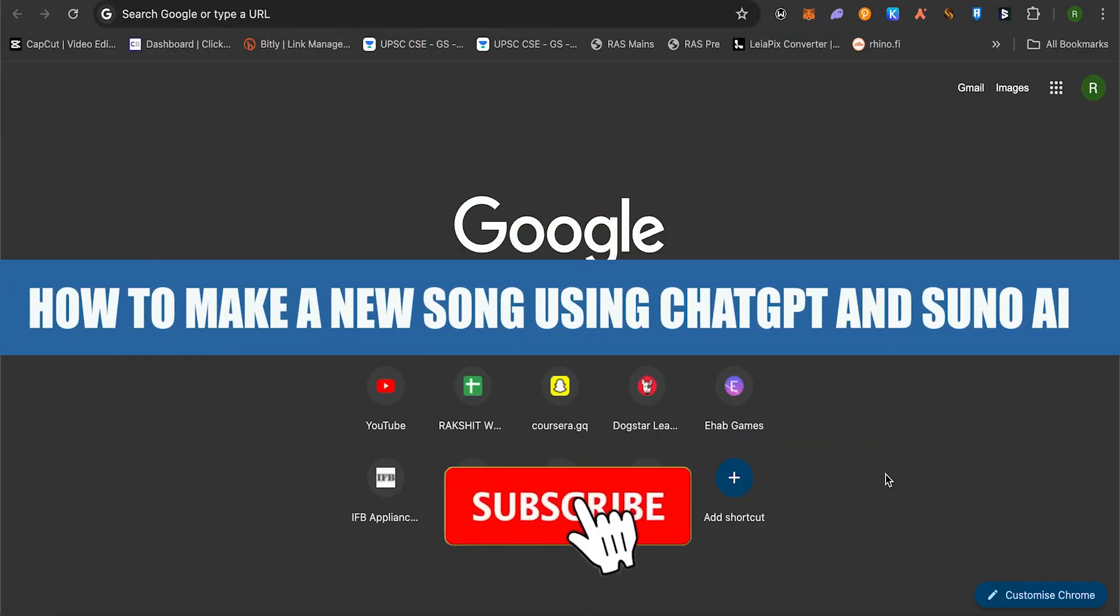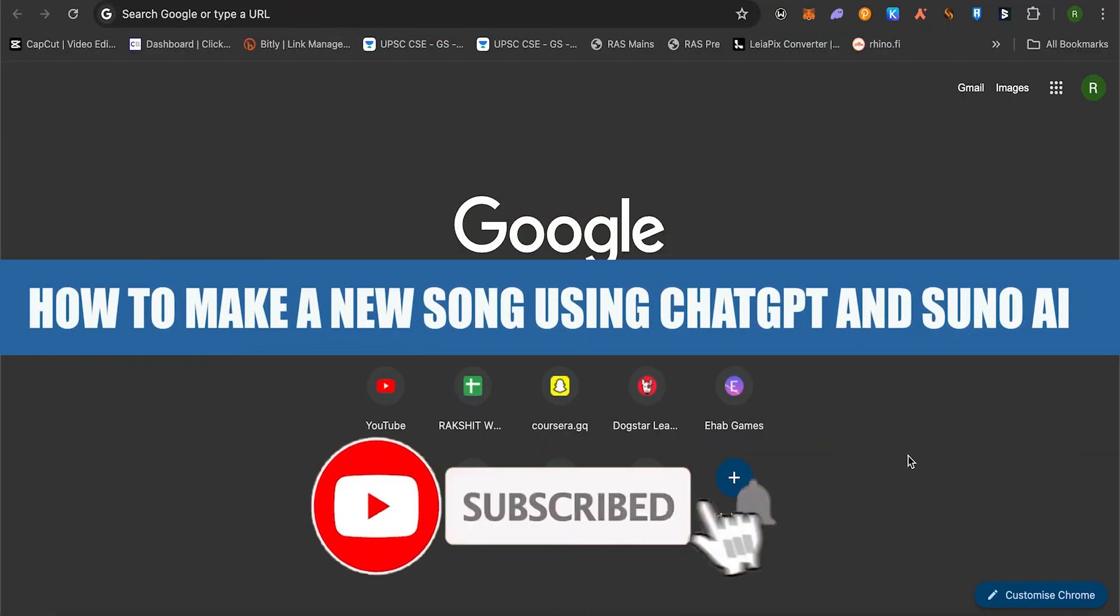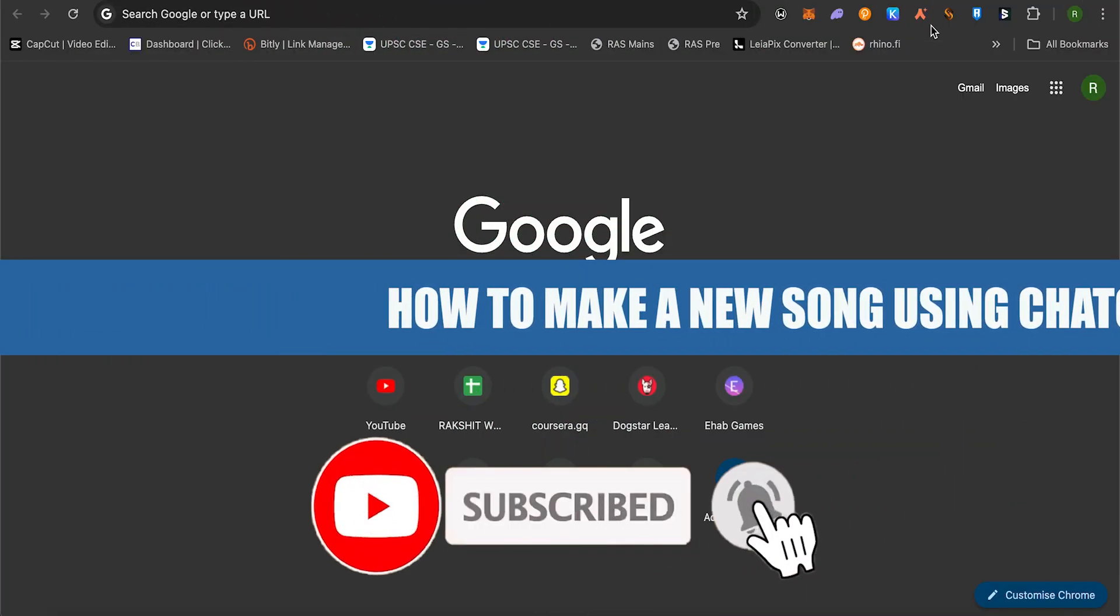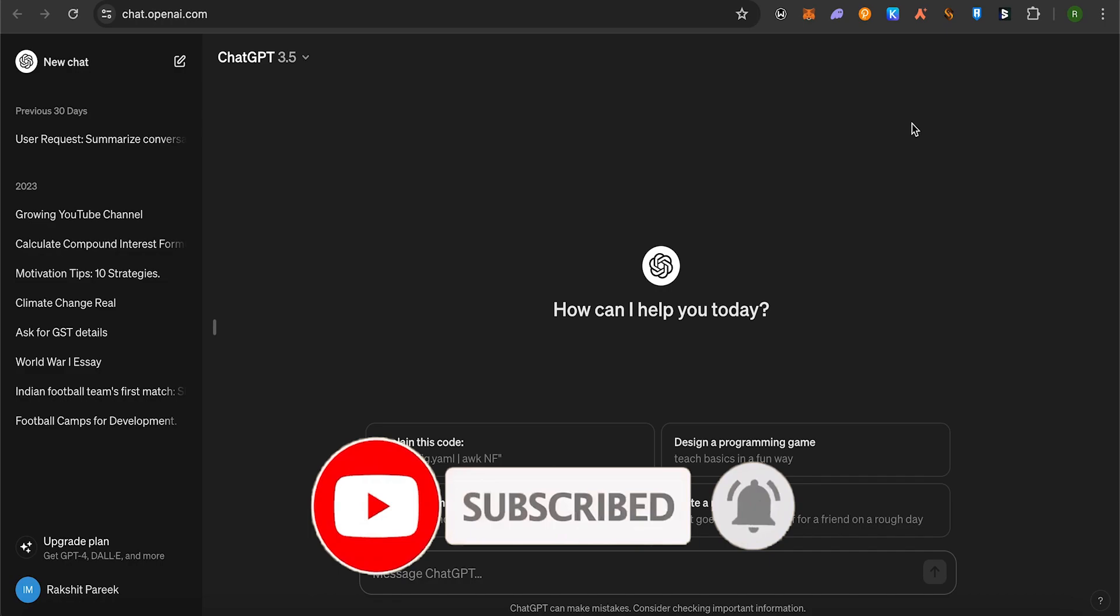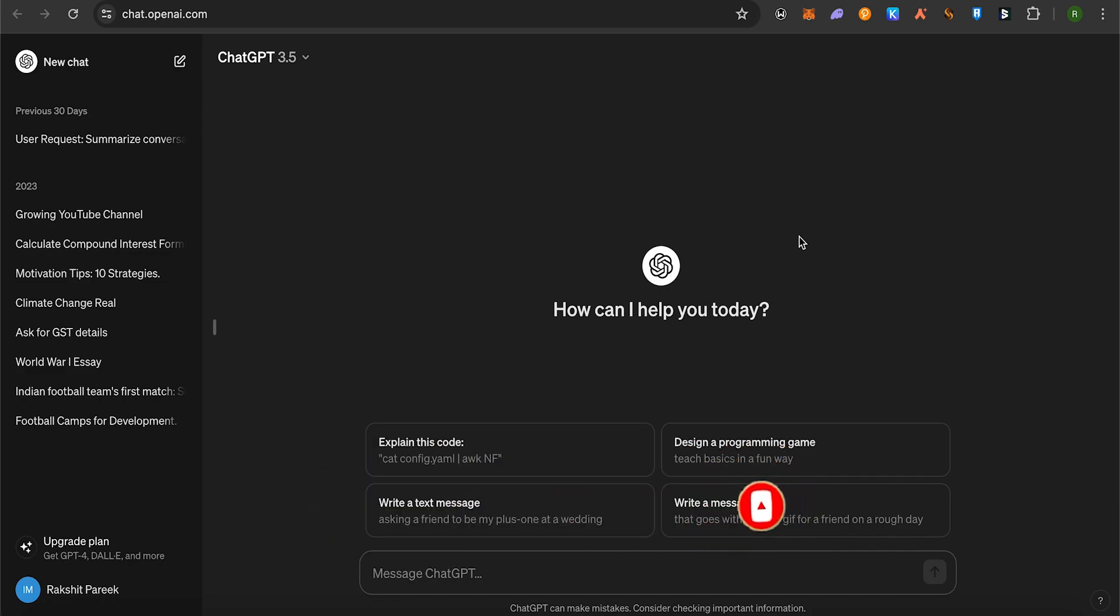How to make a new song using ChatGPT and Suno AI. Hello everyone, welcome to our channel. Let's see how we can do it. Simply open up your ChatGPT and type the command.